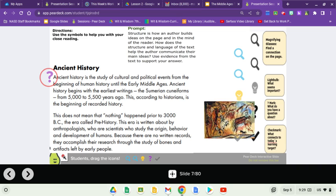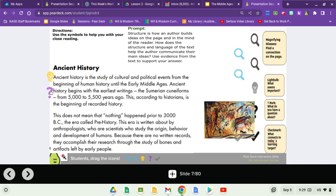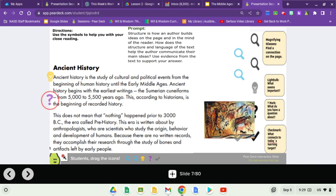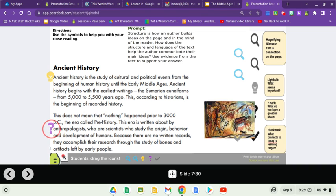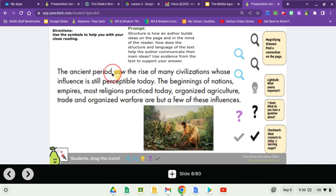Oftentimes that main idea is in something called the topic sentence. We're going to take our 'something that seems important' light bulb and put that at the topic sentence of each page. Ancient history is a study of cultural and political events from the beginning of human history until the early Middle Ages. Ancient history begins with the earliest writings, the Sumerian cuneiforms from 5,000 to 5,500 years ago — this, according to historians, is the beginning of recorded history. This does not mean nothing happened prior to 3000 BC, the era called prehistory. This era is written about by anthropologists, scientists who study the origin, behavior, and development of humans. Because there are no written records, they accomplished their research through the study of bones and artifacts left by early people.